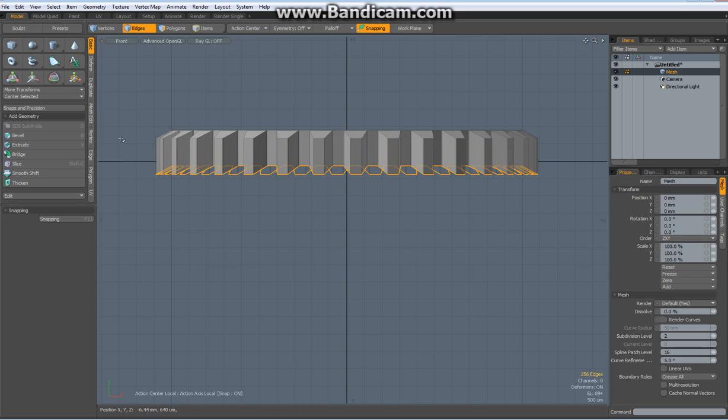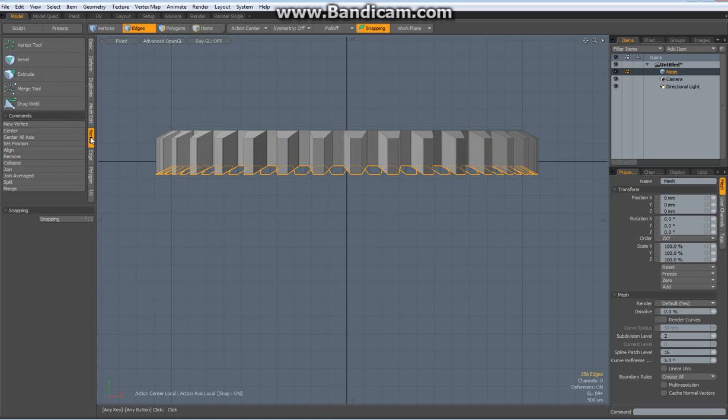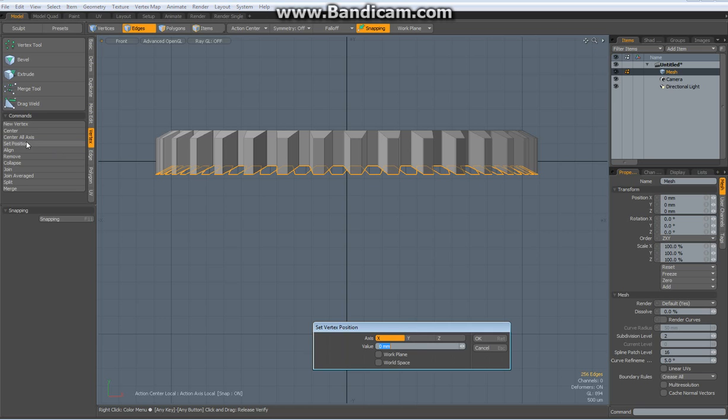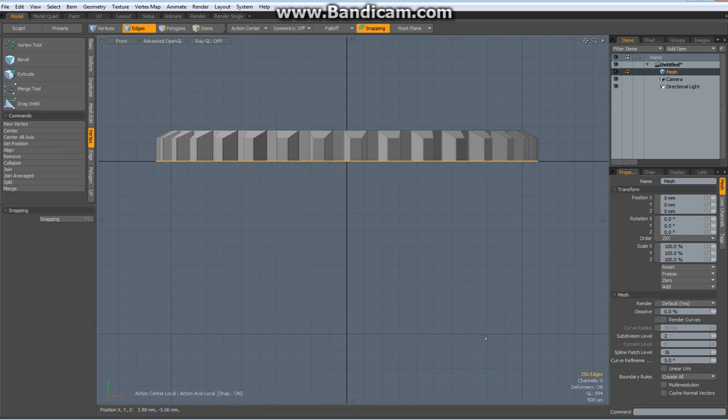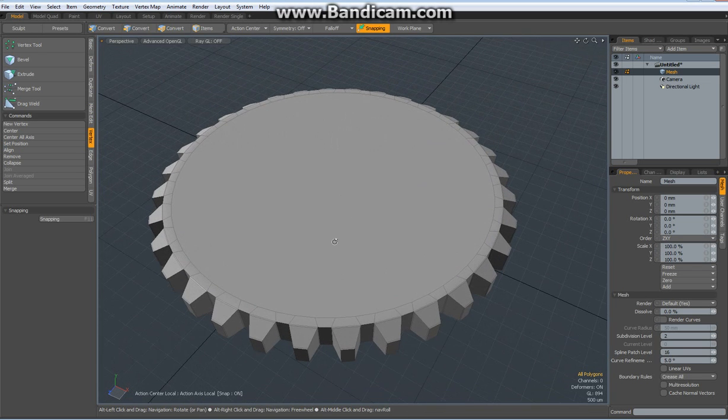Select all these edges down here, they are already selected, vertex, set position, and we need 0 on the Y, drop the tool, perspective again.